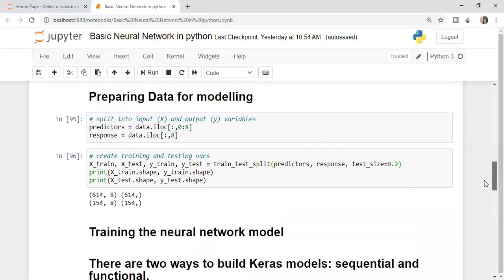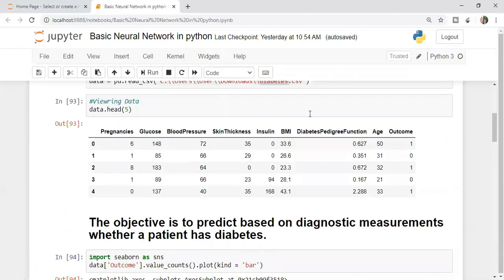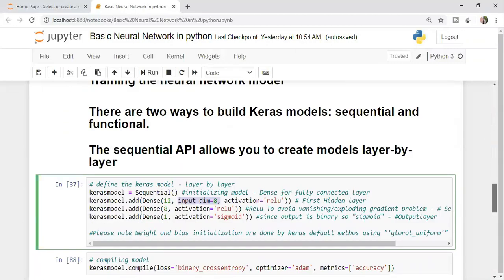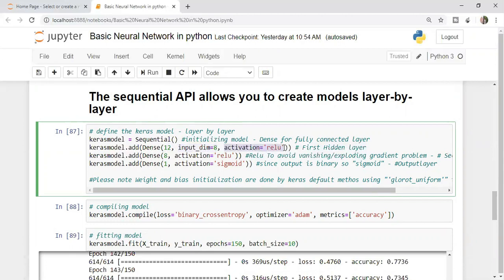My first hidden layer says: give me a dense model that has 12 neurons and expect 8 dimensions in input. Why 8 dimensions? Because we have 8 independent columns in the data. We're telling the first hidden layer to create 12 neurons, expect 8 dimensions in input, and put ReLU as an activation function. Why ReLU? To avoid the exploding and vanishing gradient problem.